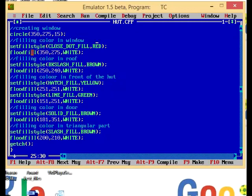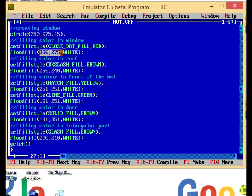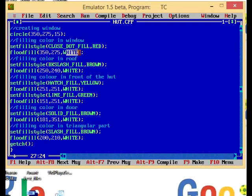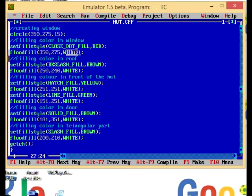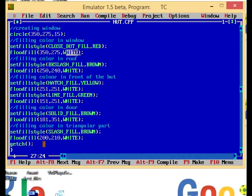Now I am using floodfill function, giving the value 350 comma 275 and giving the boundary value equal to white. That means first our algorithm goes to 350 comma 275, then it moves in all directions, and whenever it finds a white pixel it stops. In the similar way I have filled the other parts.